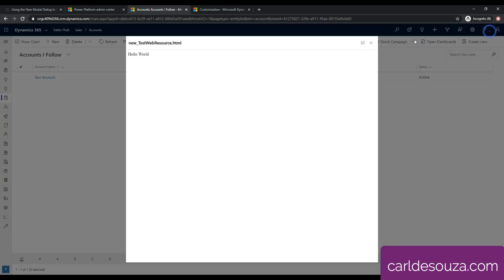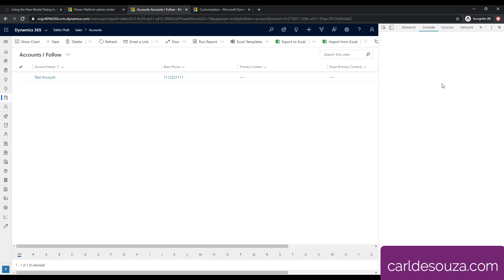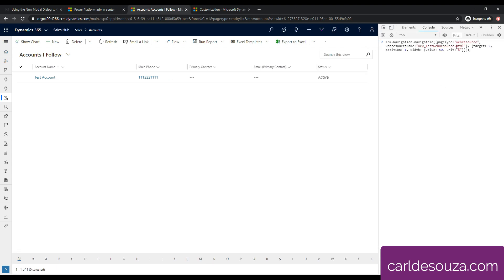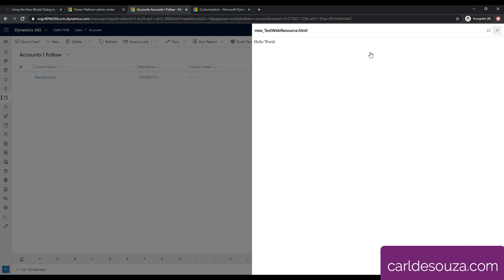So you can maximize this, bring it back to size, X out of it. If we go back in and we just run this again, it's kind of interesting scenarios, but you could change this to position two, and then we'll get the web resource opening on the right. You may have some interesting use cases for this, but that's how you use the Navigate 2. Hope you enjoyed.